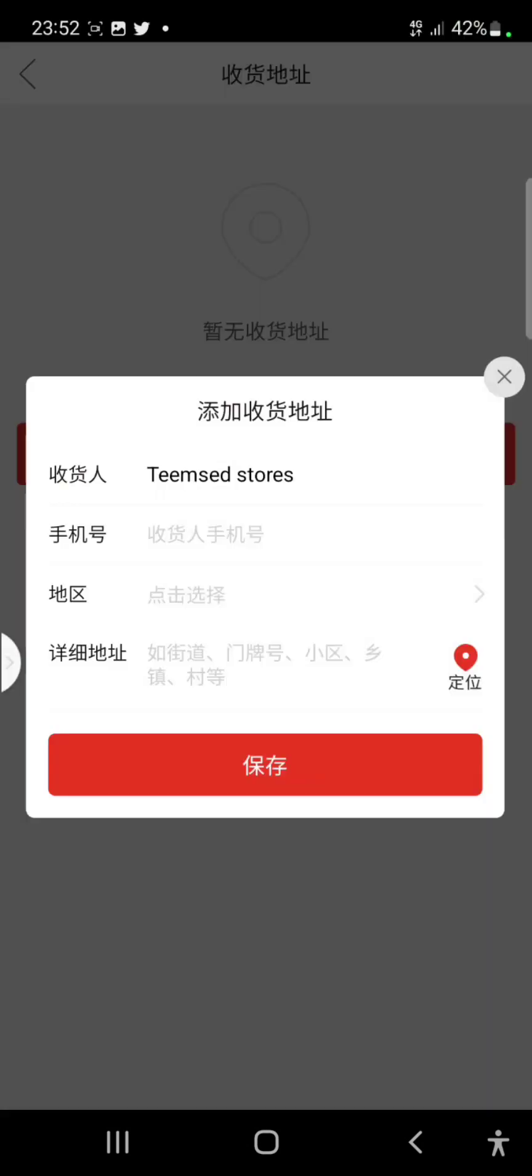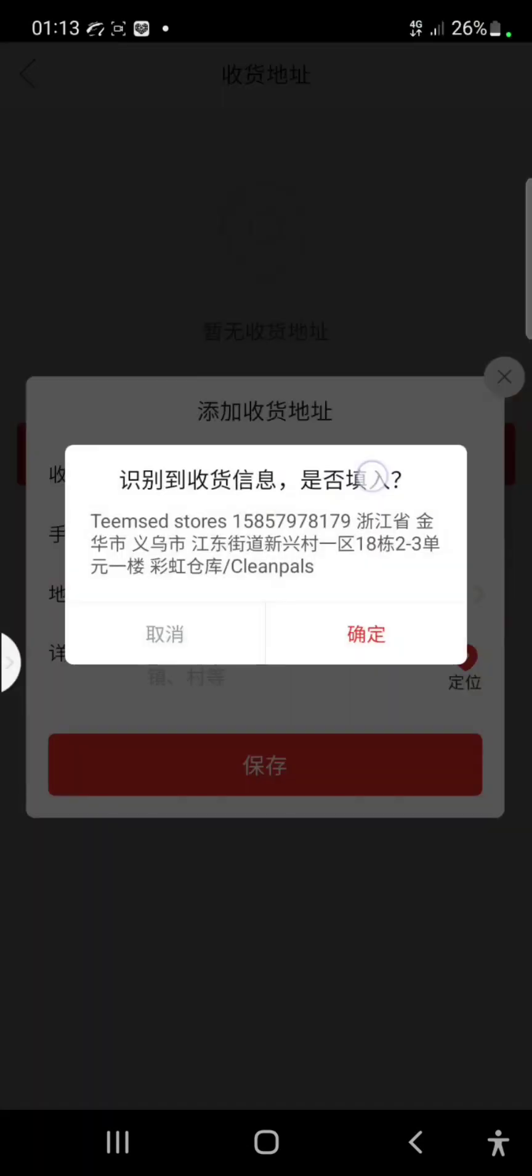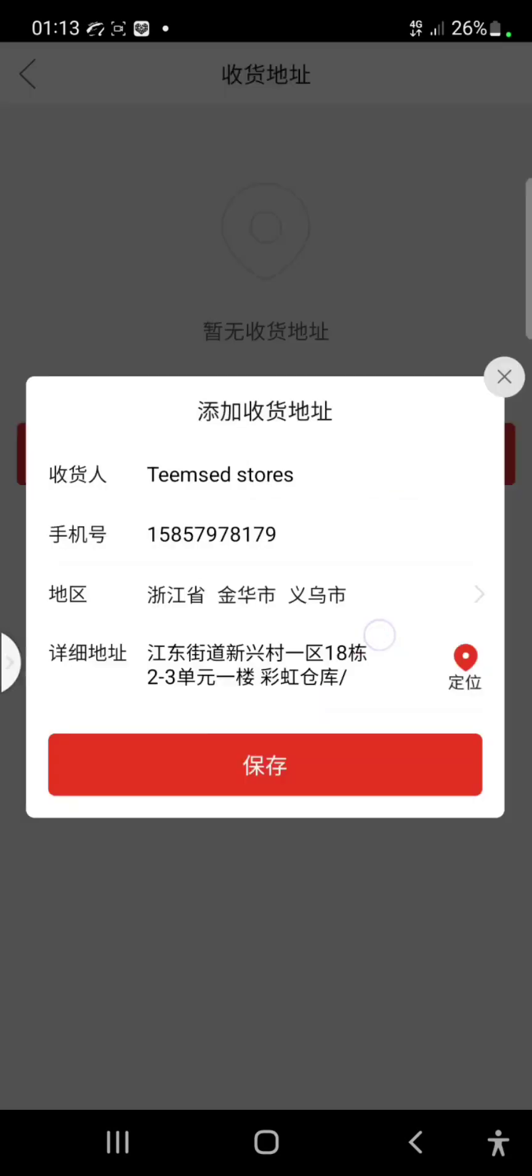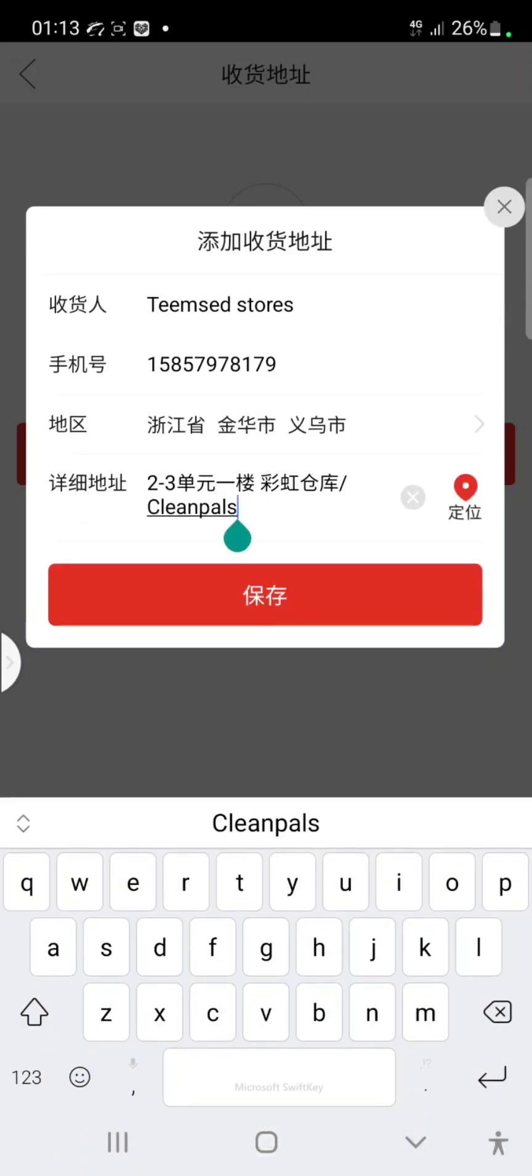So the next thing to do now is click on this plus sign. So let's paste this shipping address, just click on it and you click on paste, then you come down here to add your name and your phone number.